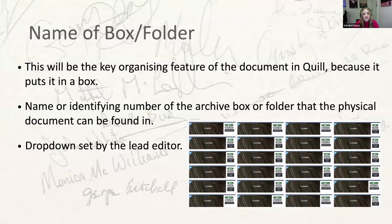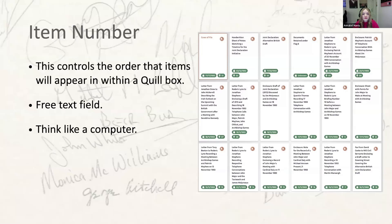The second metadata field, the item number, controls the order that items appear within a particular box. It's very important that documents appear in Quill in the same order within a box as they do in the physical archive. In both the spreadsheet and the Quill upload form, this will be a free text field. One example: use 01 to 09 where more than 10 documents appear in a box, or 001 to 099 where more than 100 appear. Sometimes an archive may assign item numbers, so you may have to start using things like 18A and 18B.